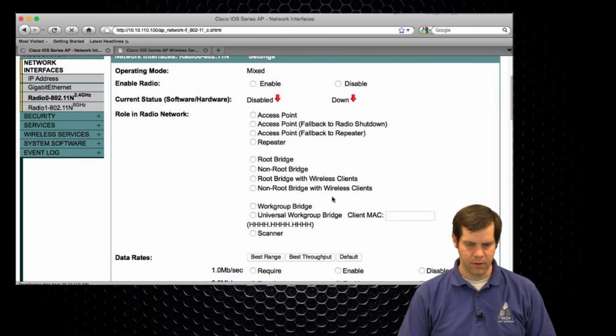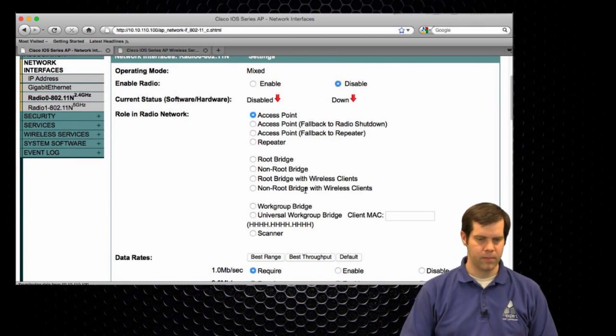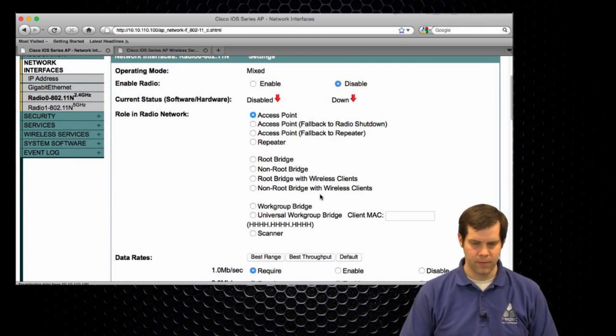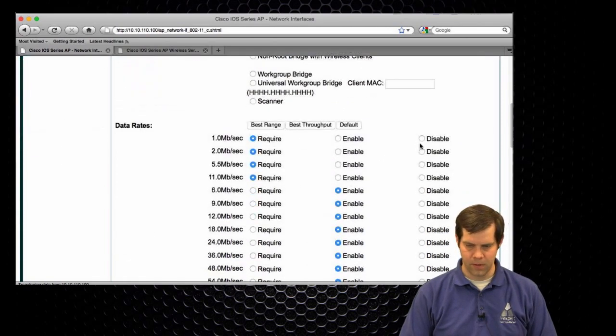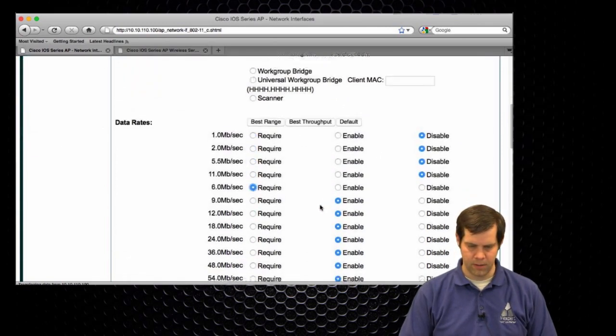So basically we're going to turn off all the non-OFDM data rates. There we go. Disable, disable, disable, disable. Just make 6 mandatory.